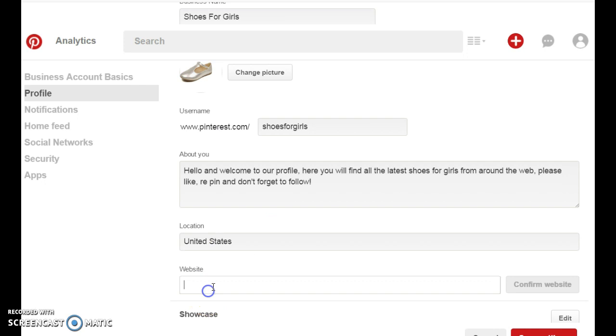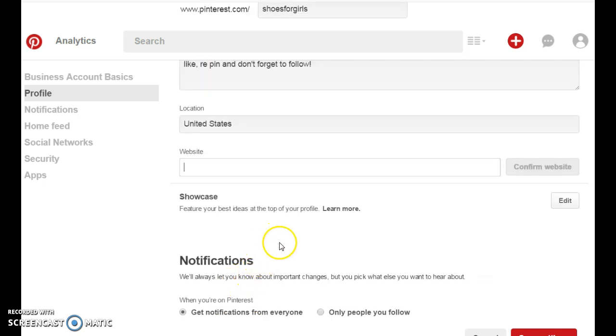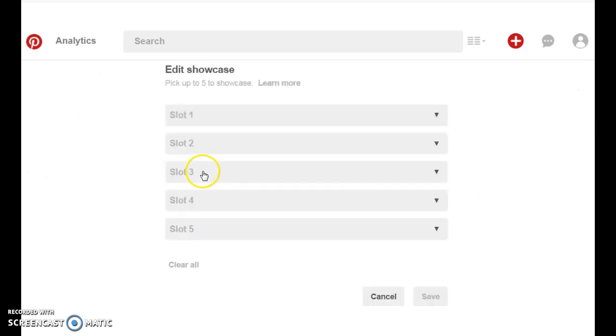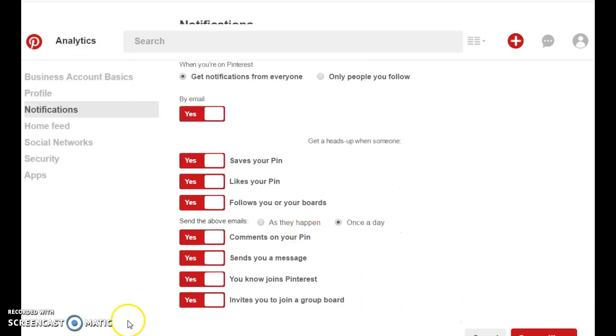Your website is optional. You don't have to add that right now. And they're going to ask you if you want to create a showcase at the top of your profile where you can add pins in. And you can also do this later. You don't have to do that right now. So let's continue.